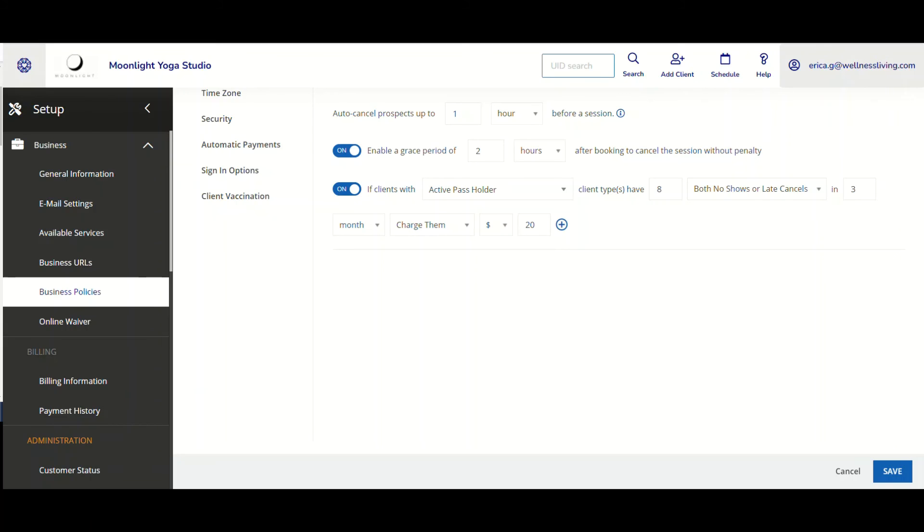it now provides the business further flexibility to customize fees per client type. And it's also able to separate these fees per late cancel or no show. And as you saw, there's just all around flexibility on what can be done.